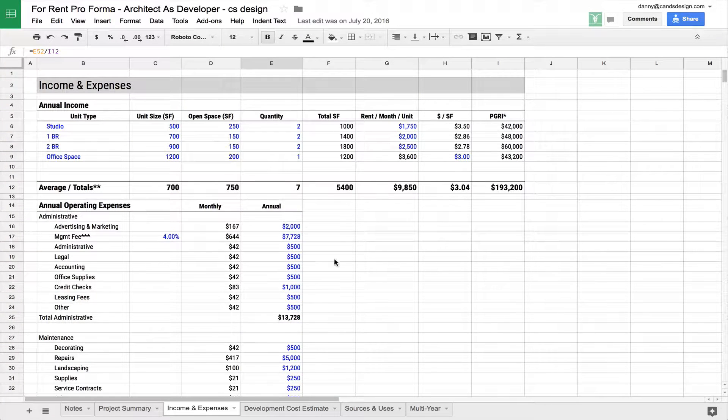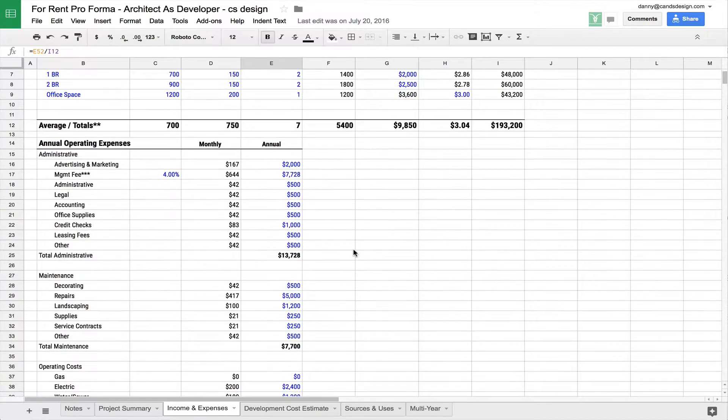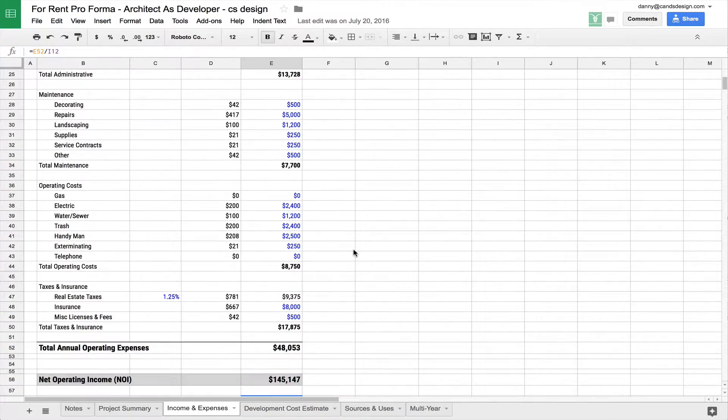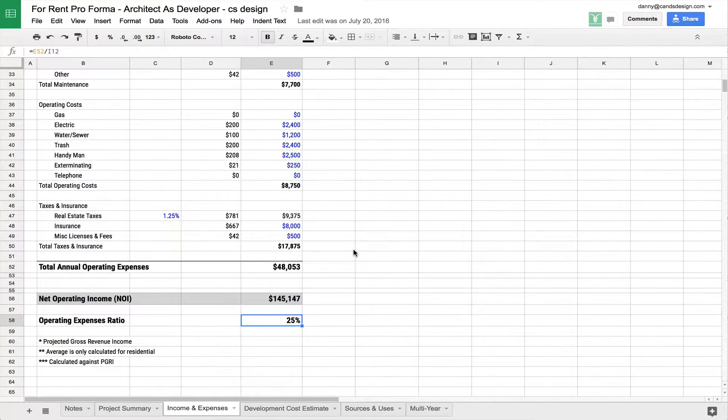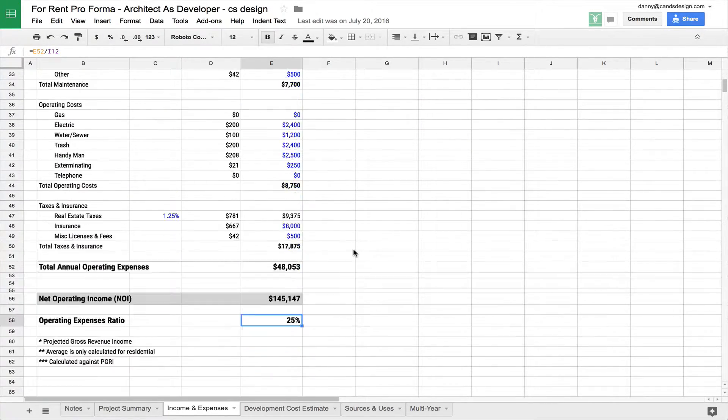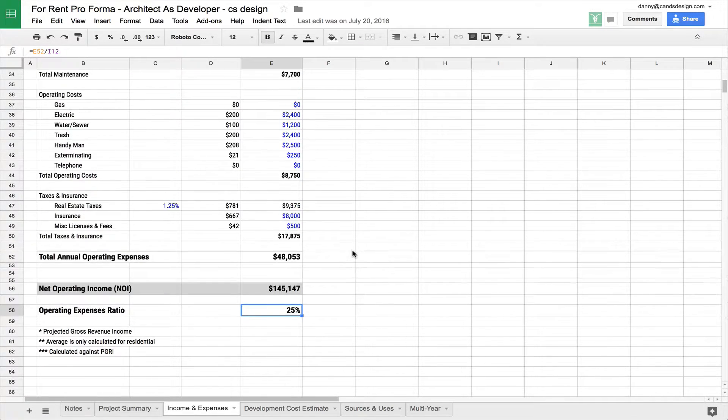It's essentially just writing in the revenue that you expect to make on your property and your units, and then what your expenses are going to be for the year. The key is what we're going to be coming out with at the end, which is your operating expenses ratio.